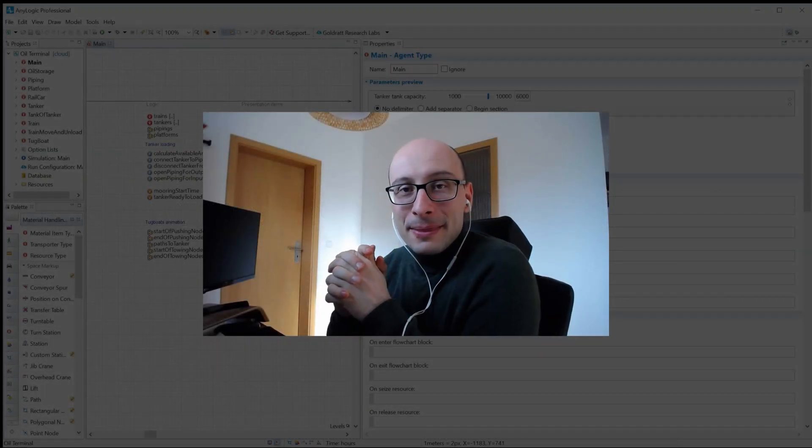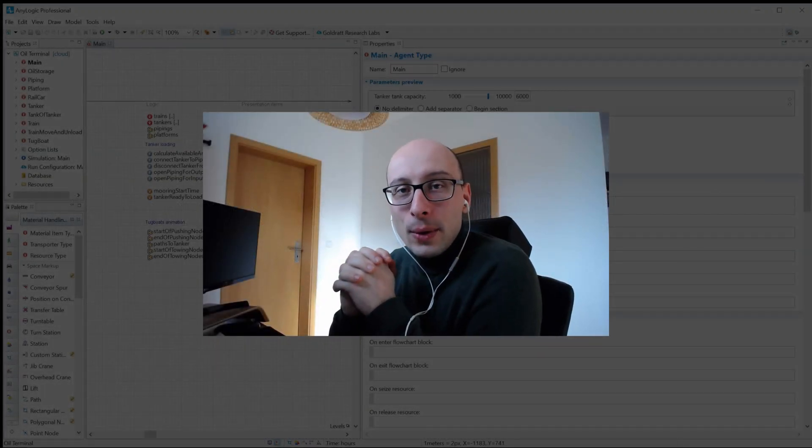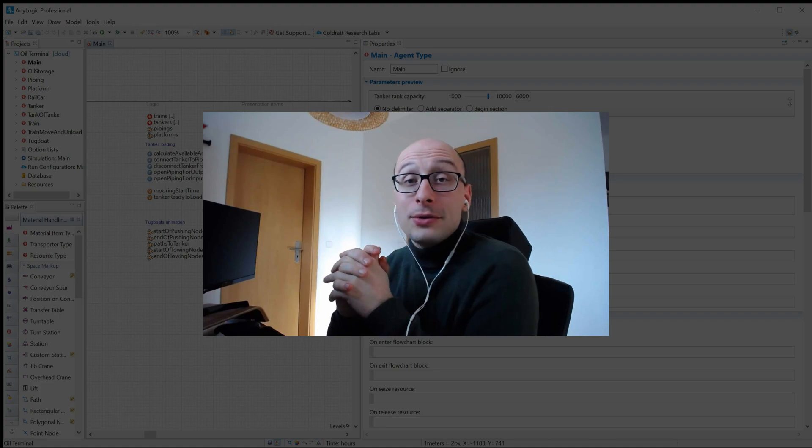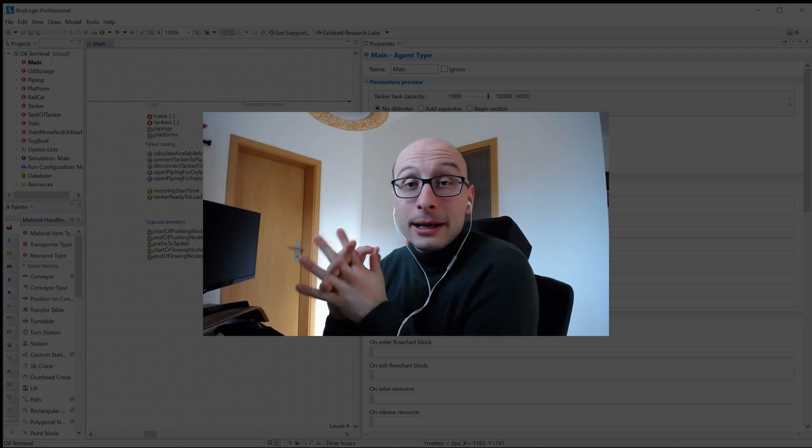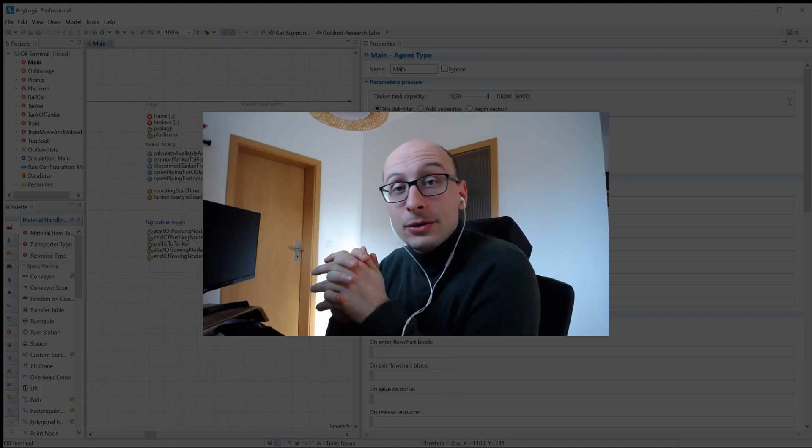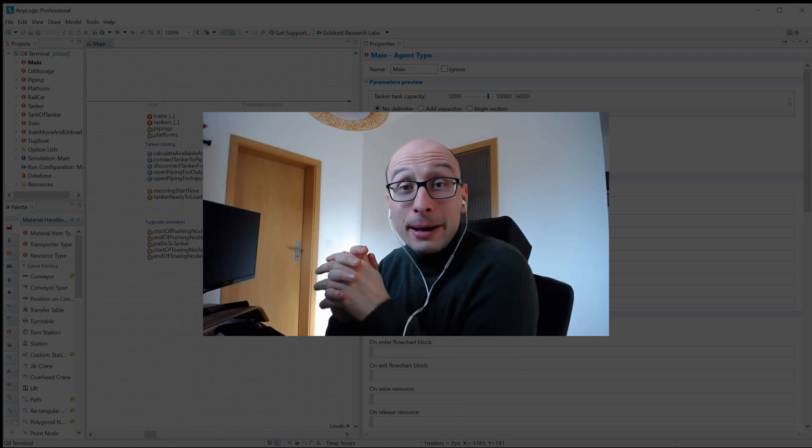Hello world, my name is Ben. This is AnyLogic 101, a video series where I explain quick tips and tricks that I learned in AnyLogic over many years.